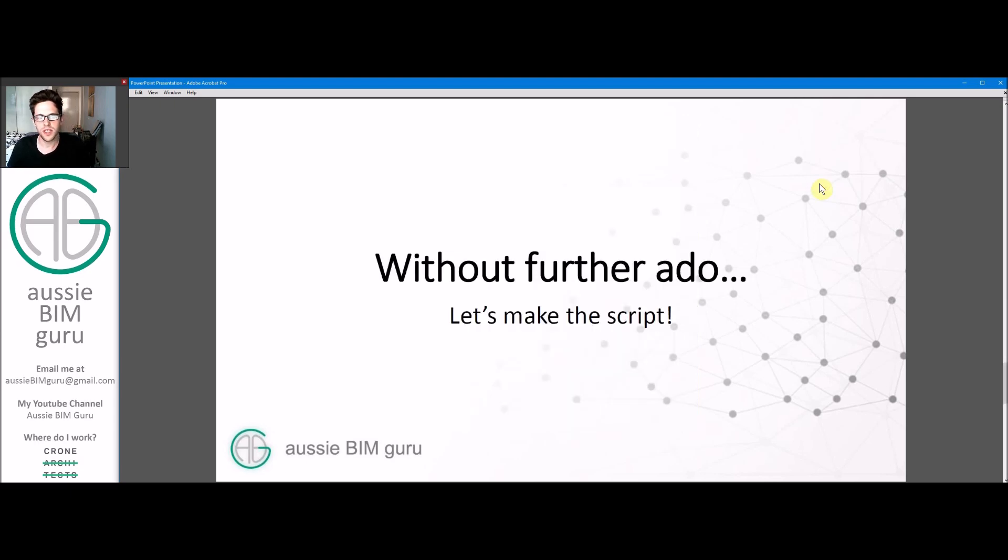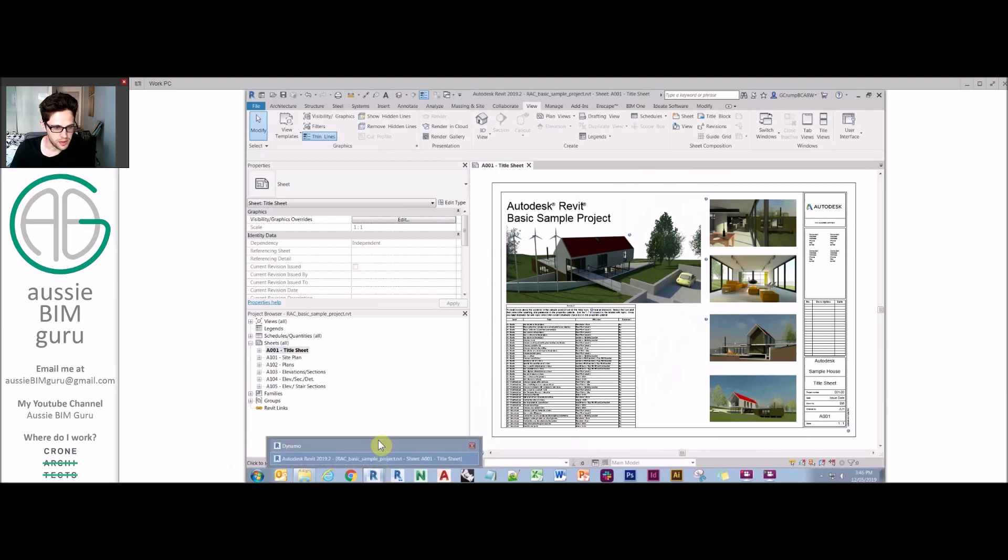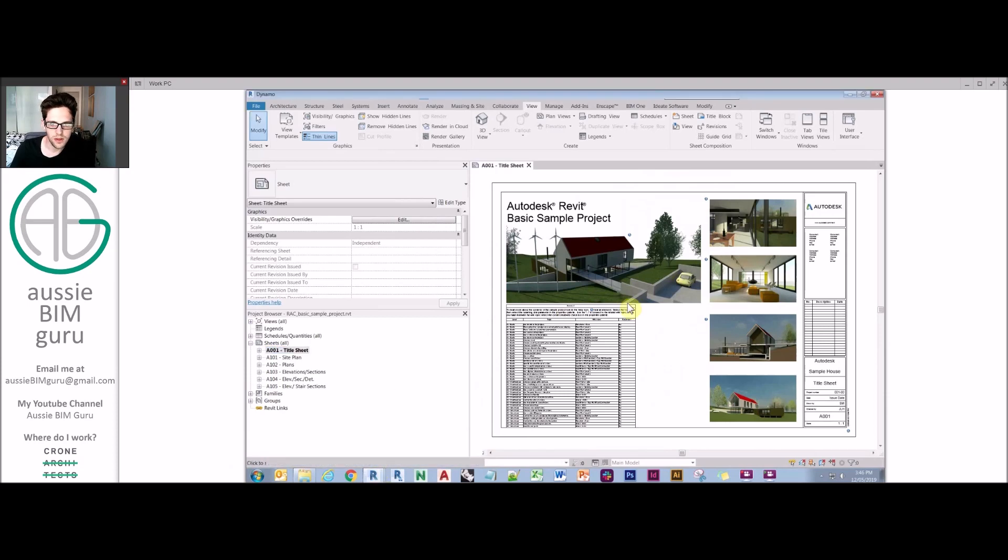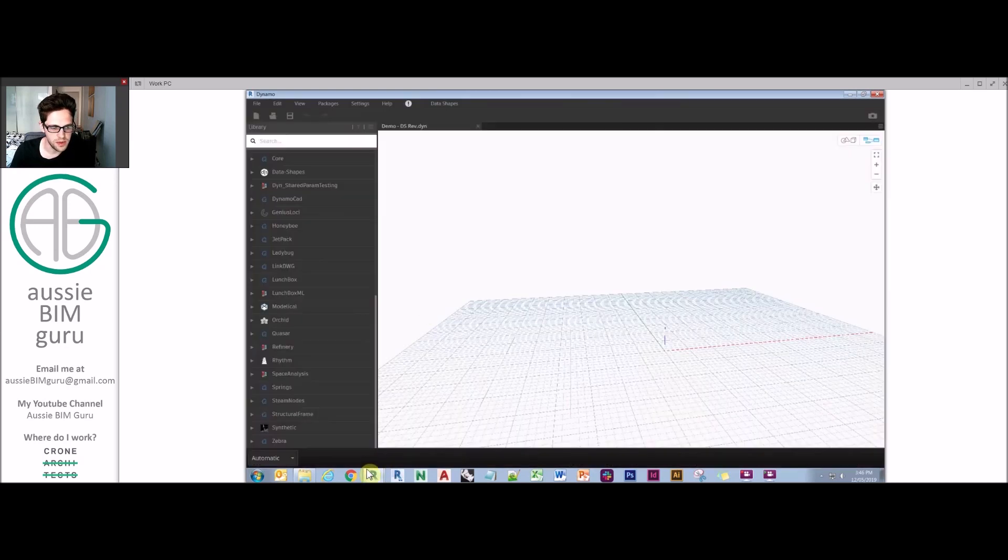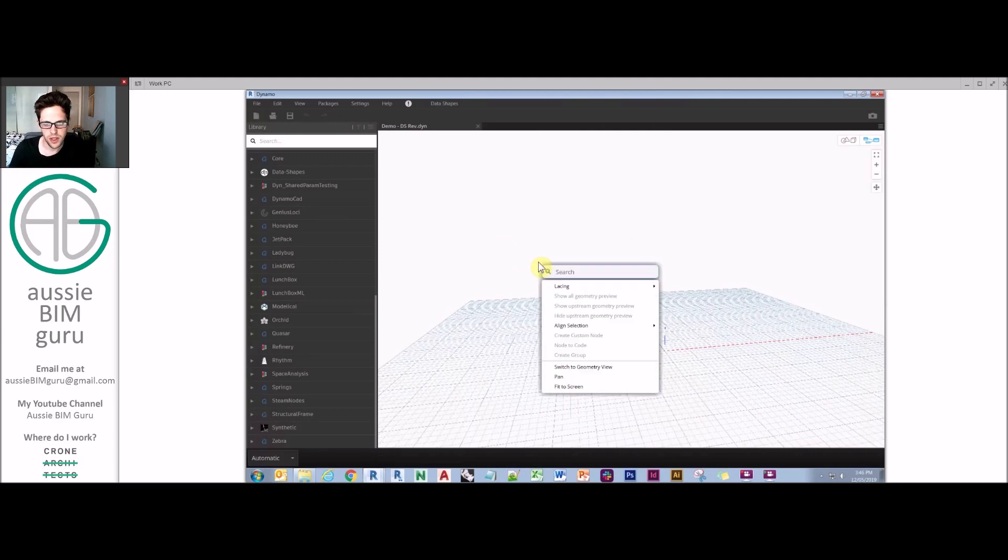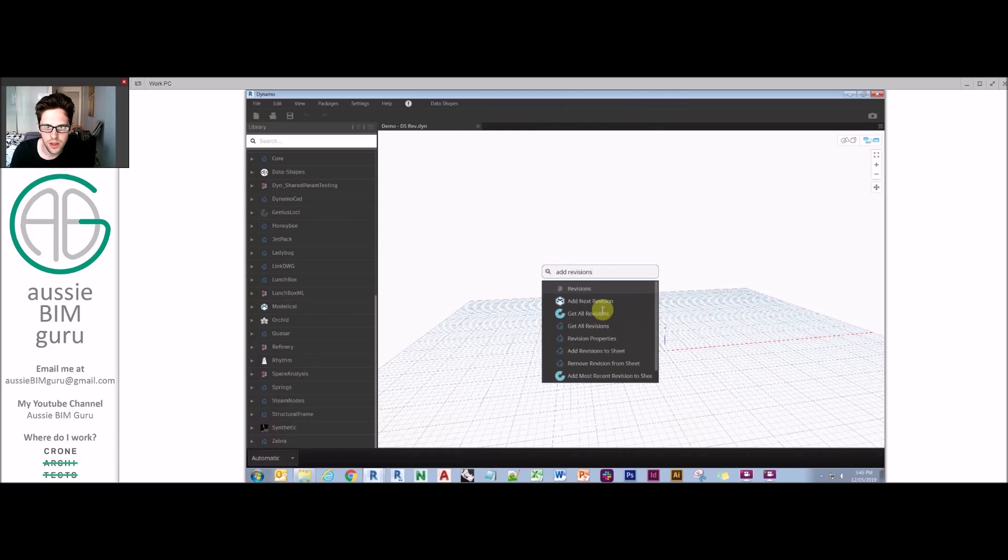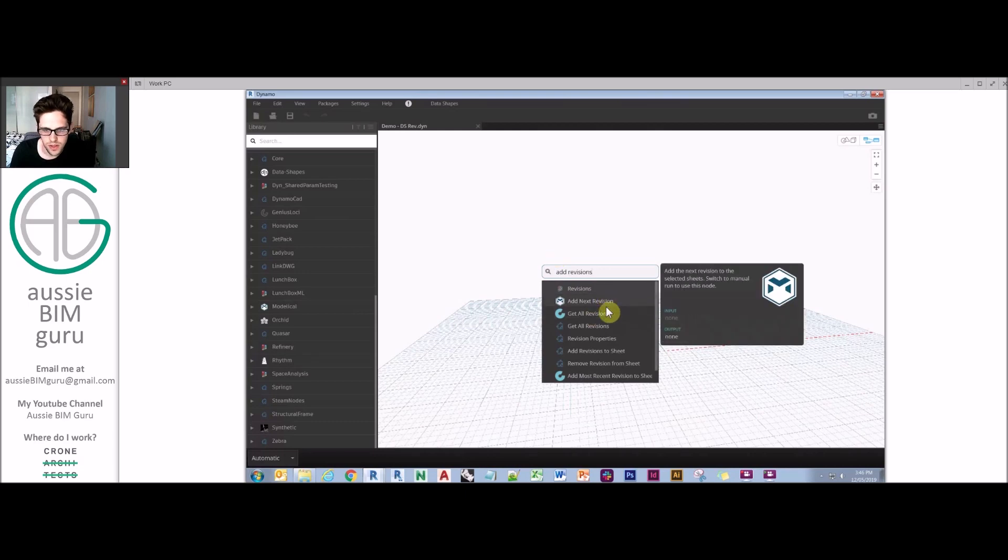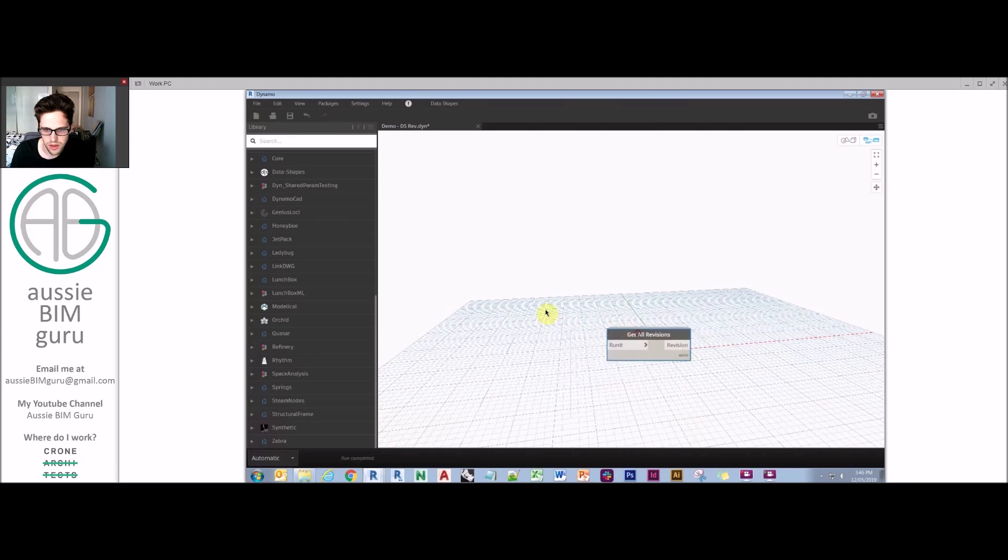Without further ado we'll actually make the script itself. I'm going to open up Dynamo and start the script off. Once it loads we're basically going to set up our input nodes and our output nodes. Ultimately what we're aiming to do is add and remove revisions from sheet. So I'll just find that one.